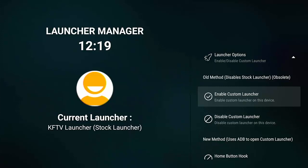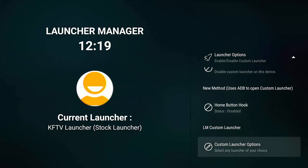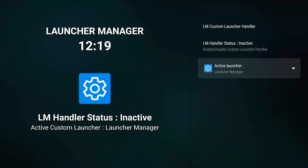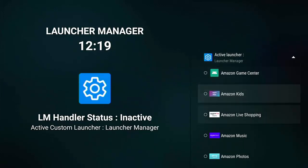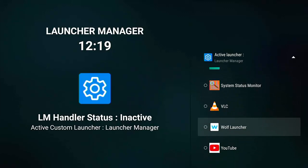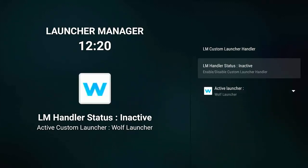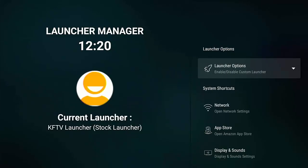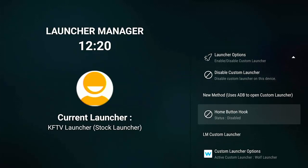Go down to LM Custom Launcher and the Custom Launcher Options at the bottom. Once you've highlighted Custom Launcher Options, middle button. Then go down to where it says Active Launcher, middle button, and select Wolf Launcher or the launcher of your choice. Then go up to LM Handler Status — it says Inactive — middle button on the remote control to make it Active. Then go back one and back into Launcher Options.